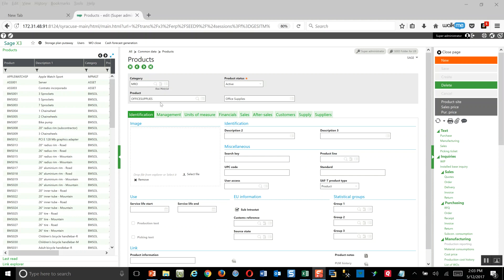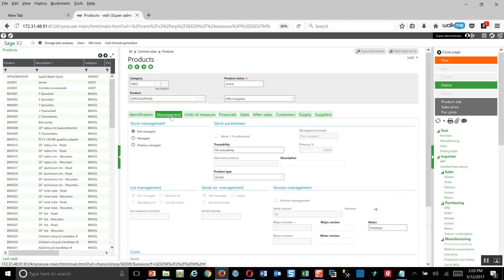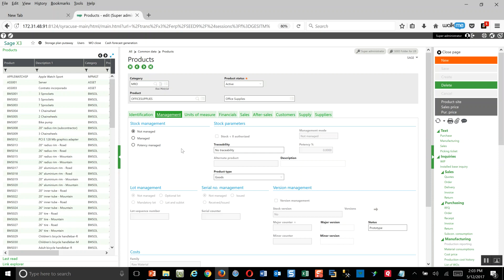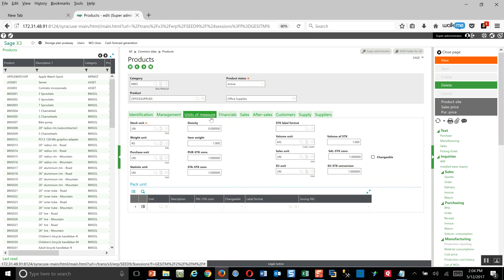Next, over here on the management tab, the important consideration here in the stock management section is that all of these products should be set up as being not managed. We're not going to be carrying these goods in stock. You're going to want that not-managed setting checked. Then finally over here on the unit of measure, I'm going to set up my stocking unit as per unit or per each.